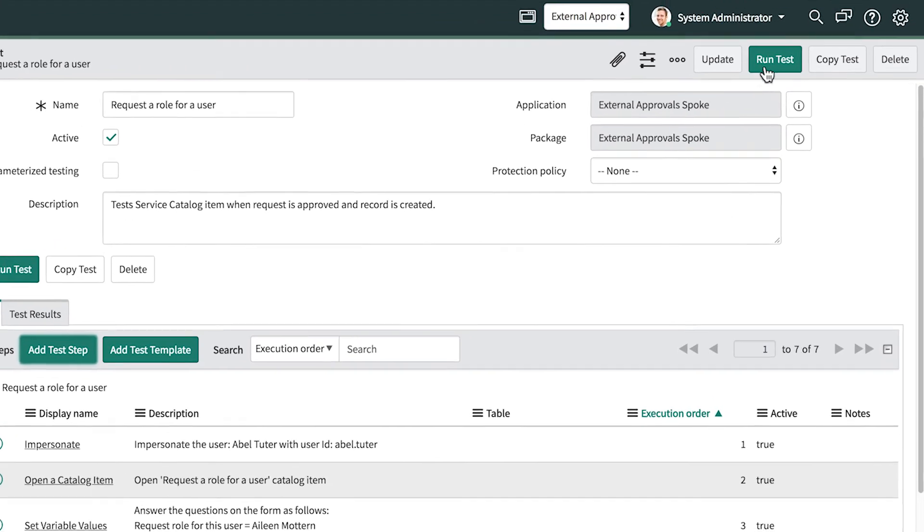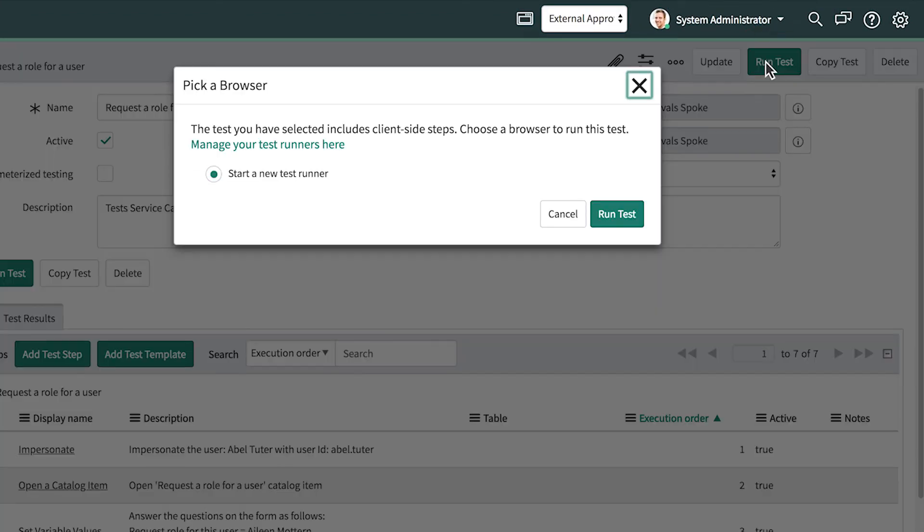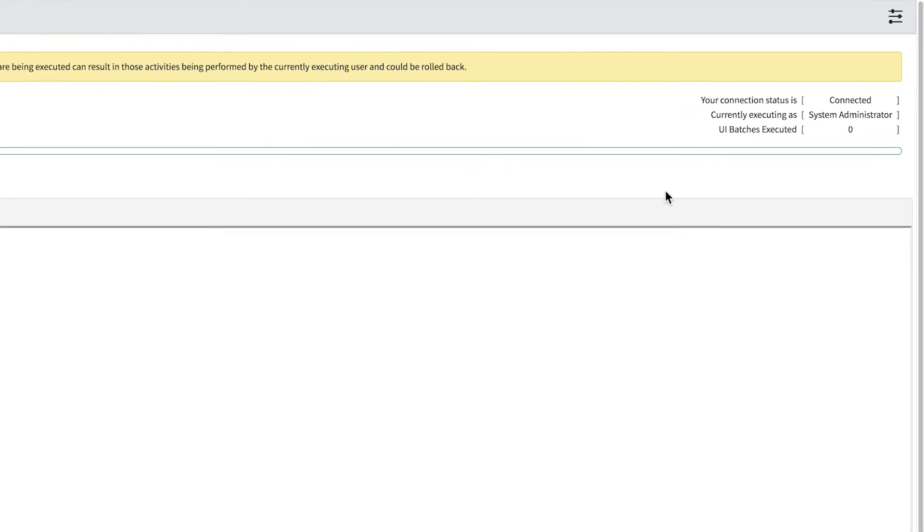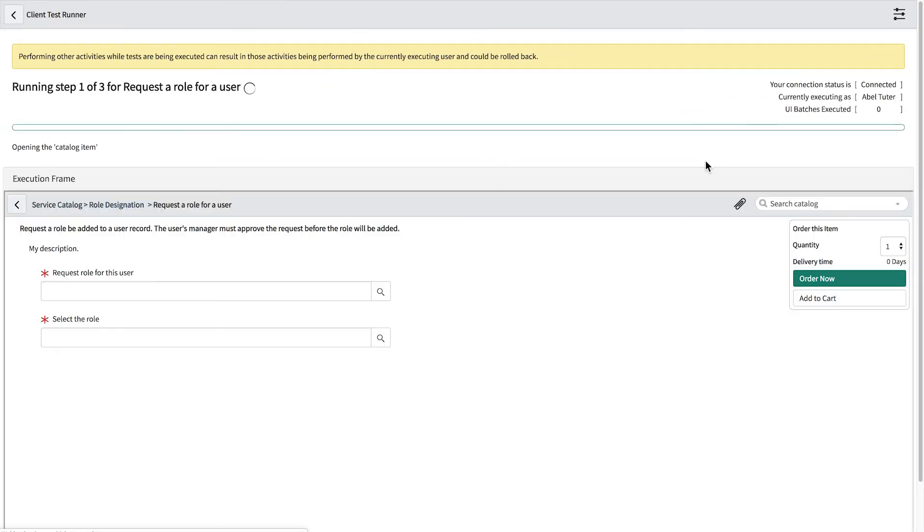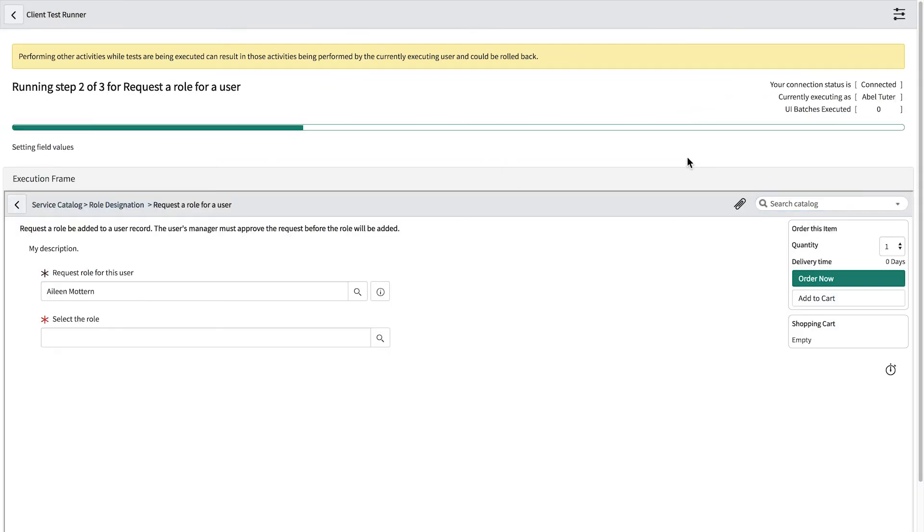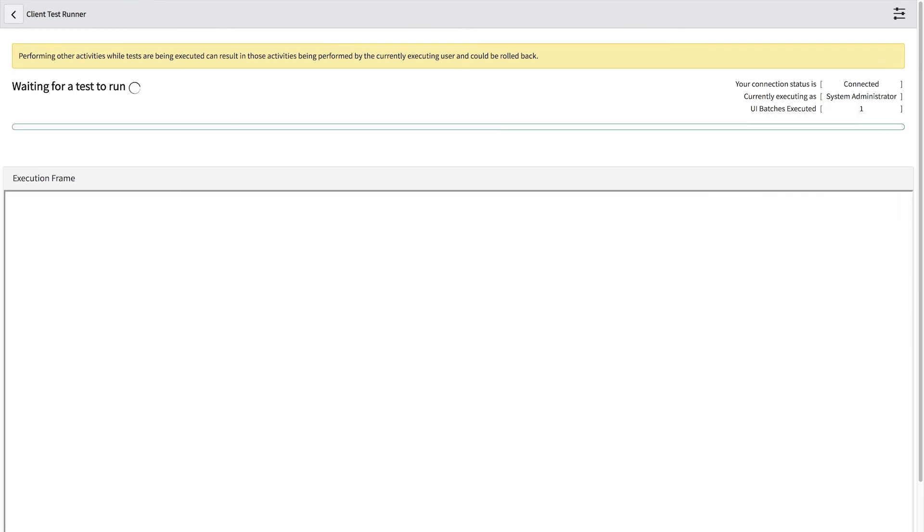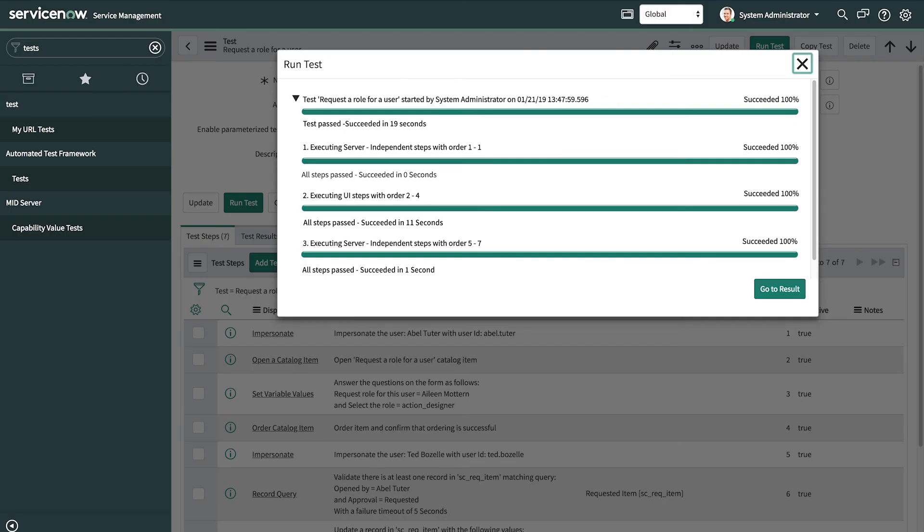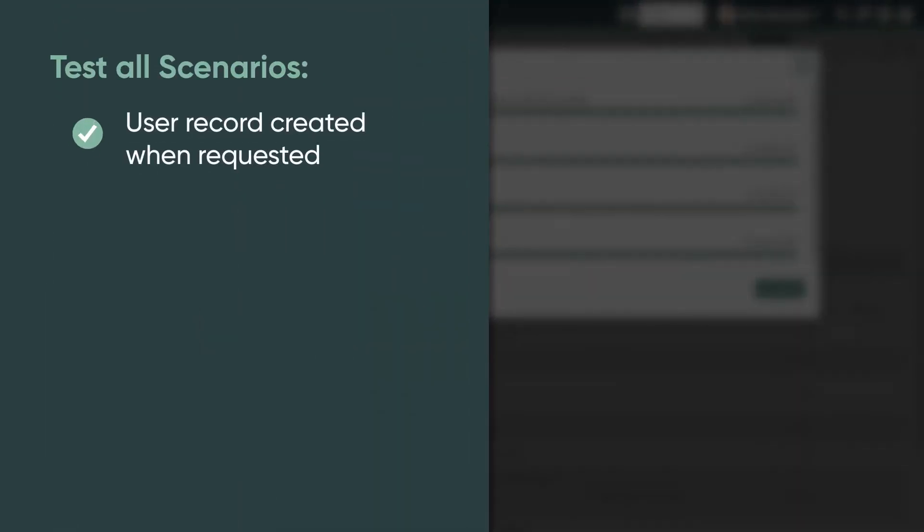Let's run the test. The test opens a client test runner, and we return to the previous tab to see the results. For detailed test results, we go to the test results page. We just tested and verified that this catalog item creates a user record when the request is approved.